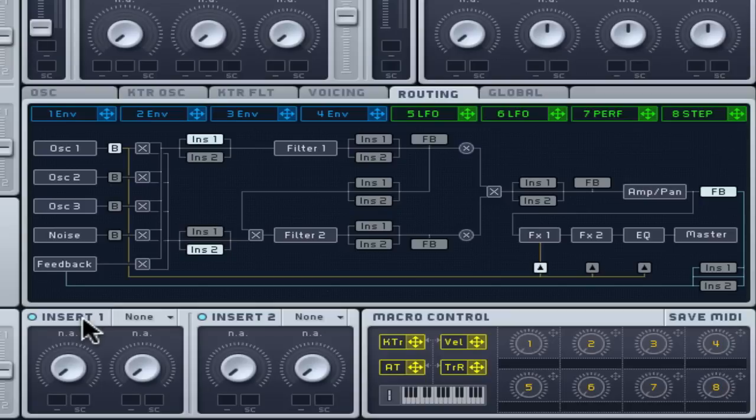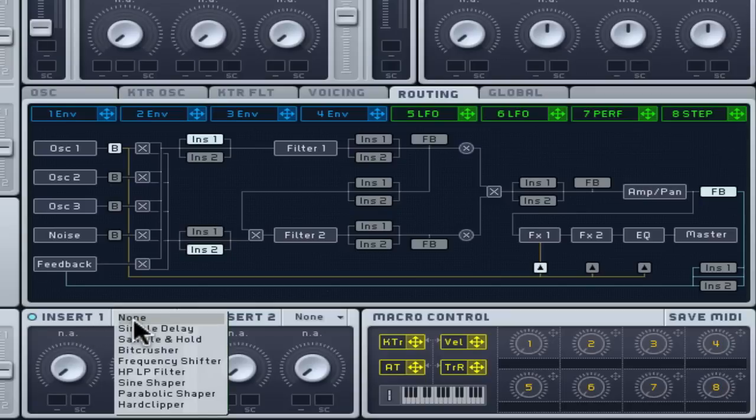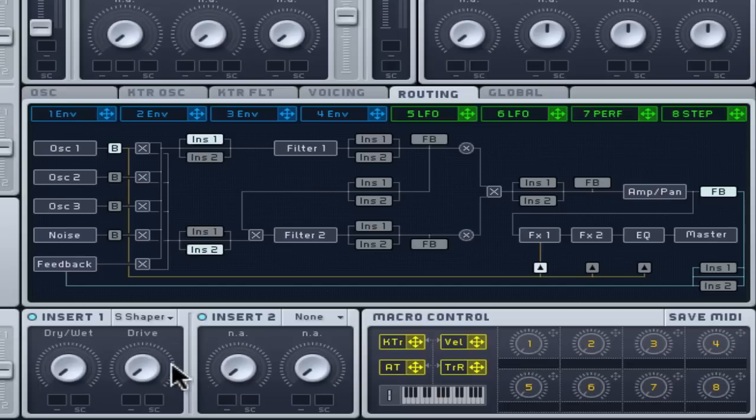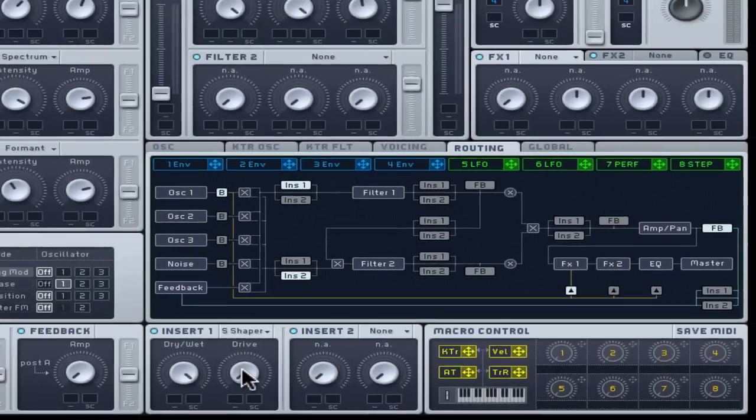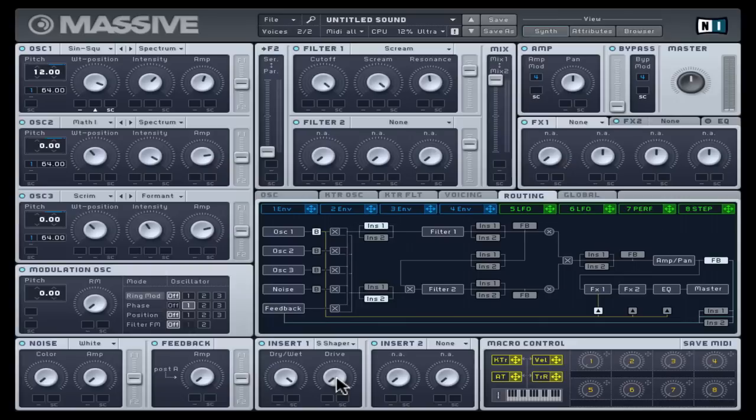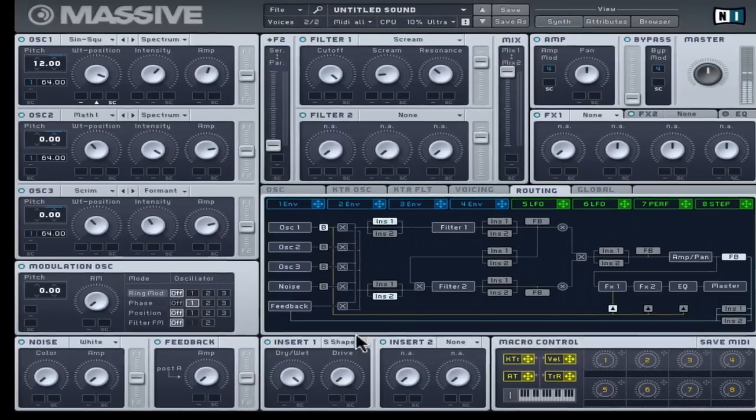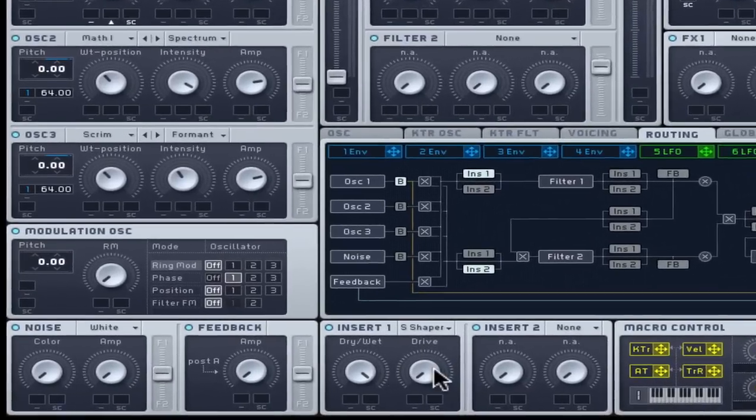The last three effect types are various distortions which are best experimented with to understand how they sound. Work with the effect at 100% wet and turn up the drive until you hear a lot more higher frequencies without losing the original lower tone too much.